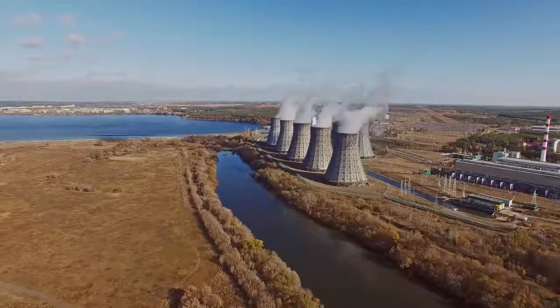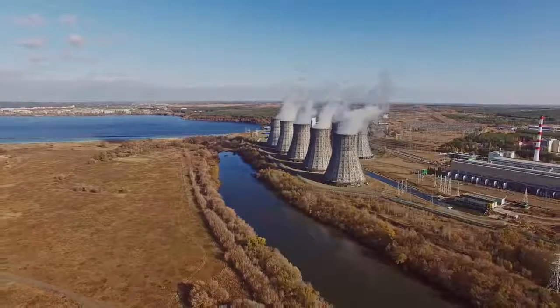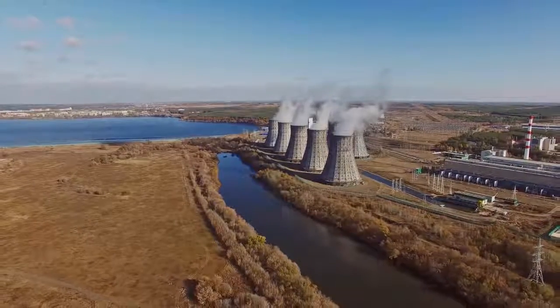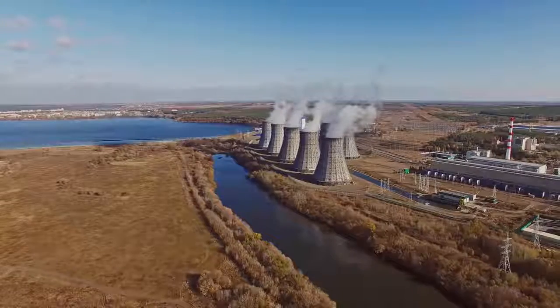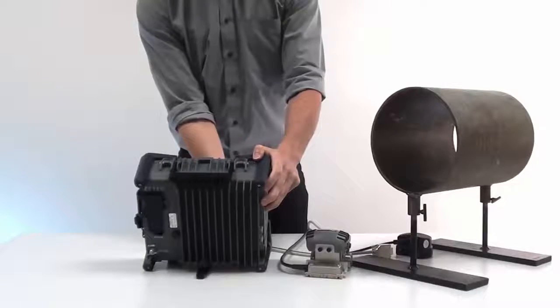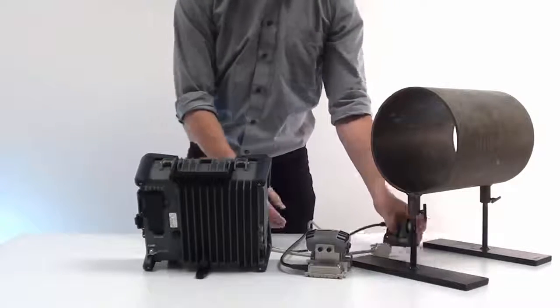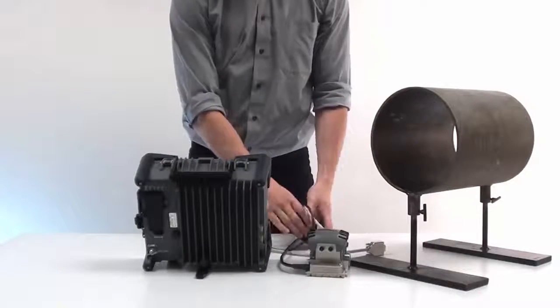ZETEC has developed an optimal solution for reliable corrosion mapping on flat and curved surfaces.